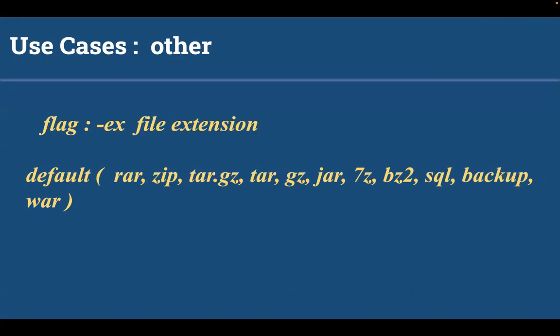Hyphen ex for file extension. The default file extensions fuzzuli uses are rar, zip, tar, tar.gz, tar.zz, jar, 7z, bz2, sql, backup and war. Let's create a command using the other flags as well and see how this works.